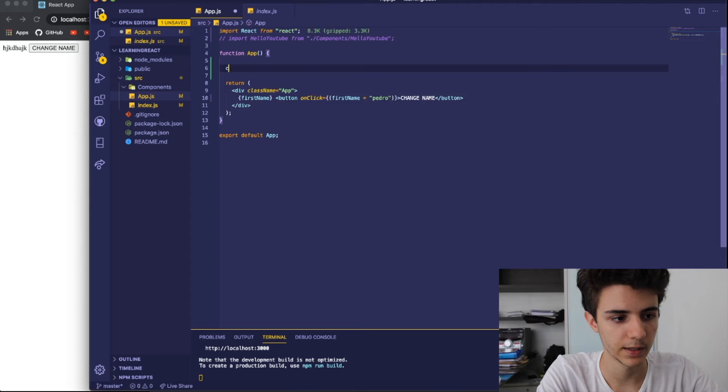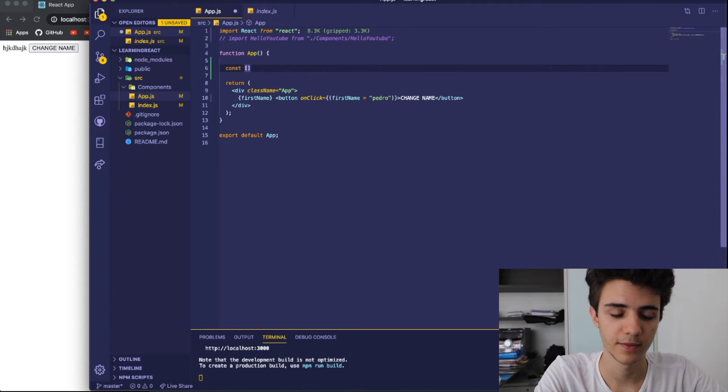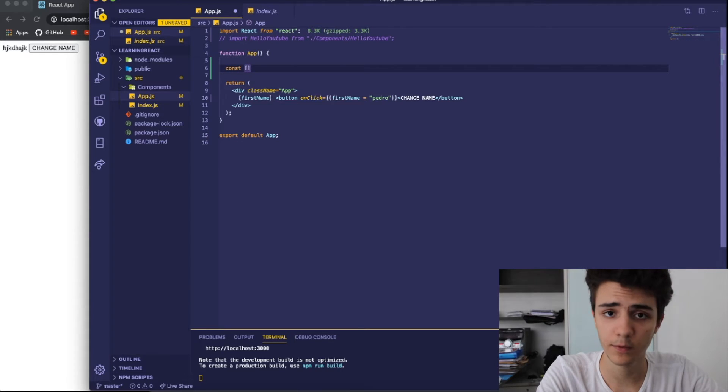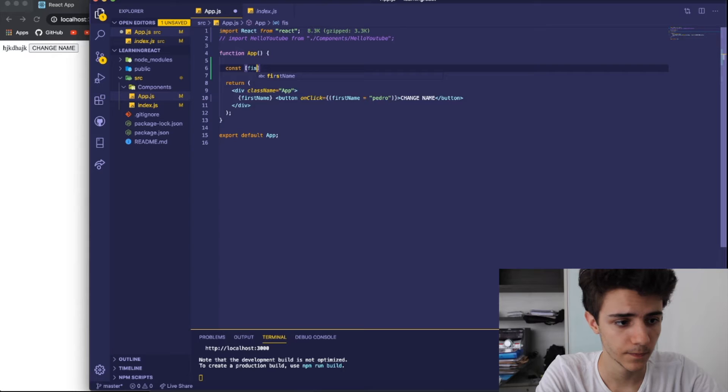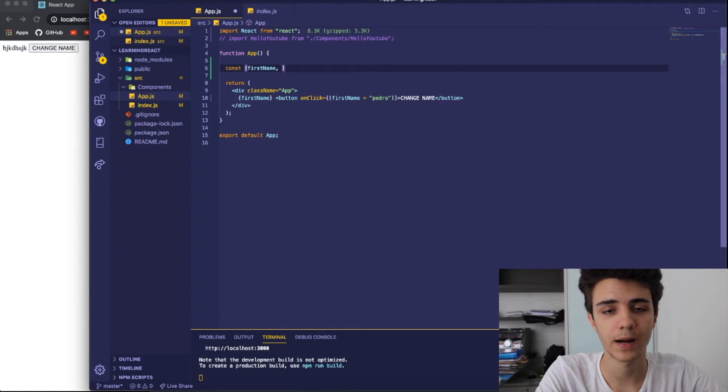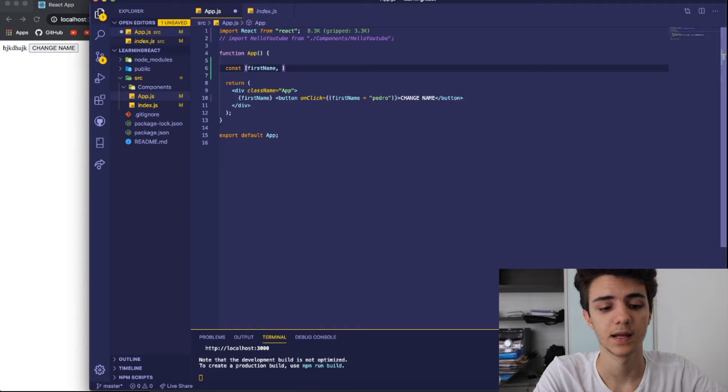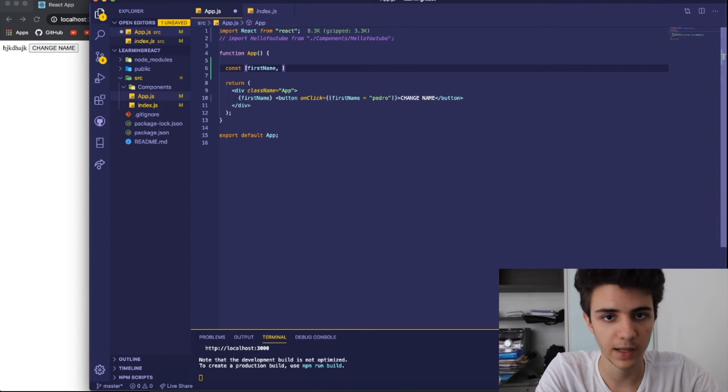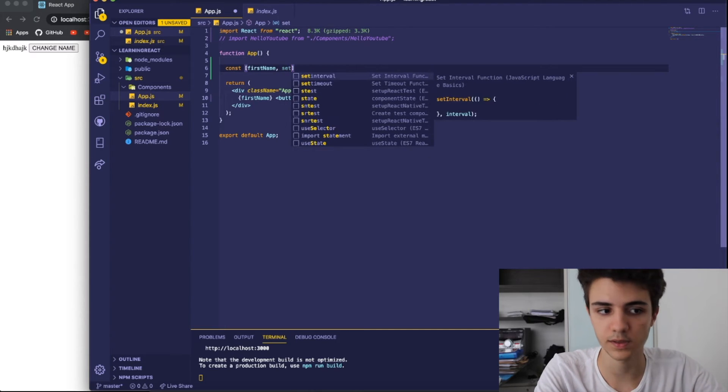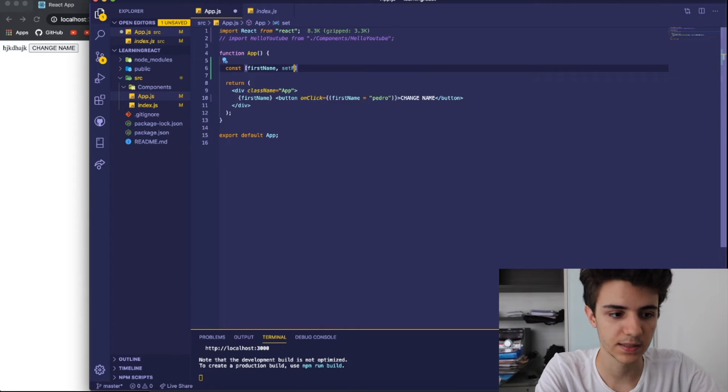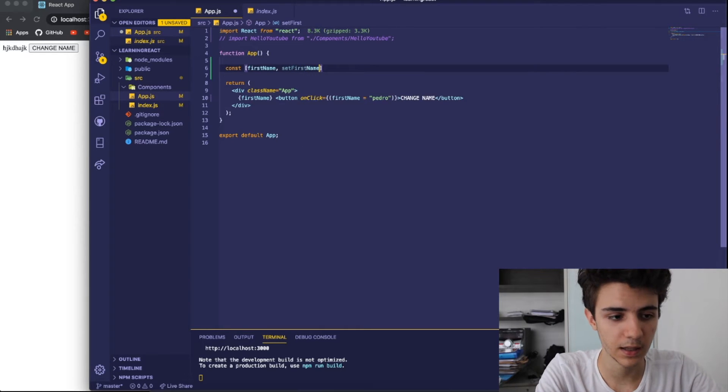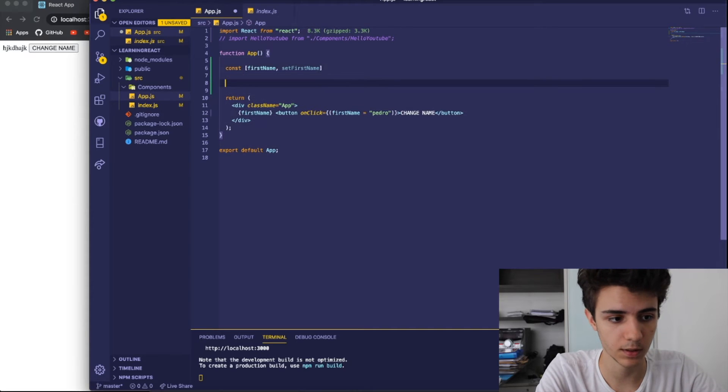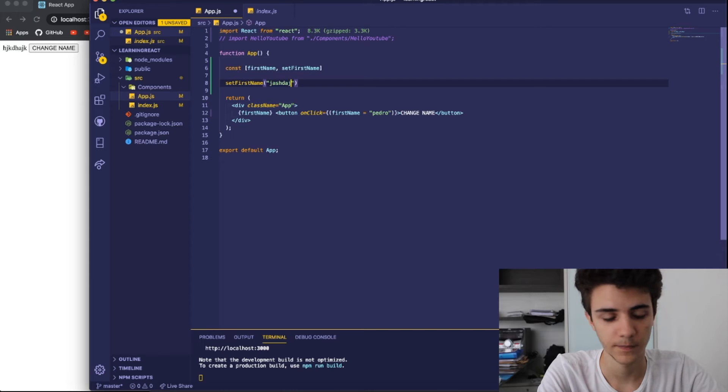I need to go and write const, then open and close square brackets. Then, on the first part of the open and close square brackets, I have to write the name of the state, so first name. And, on the second part, I need to write a name of a function that will basically serve as setting the state equal to something else. This is always the case. This is always the format of how you create a state. So, let me write set first name. And, whenever I want to change the first name, I can literally just come here and write set first name and put a different value here.